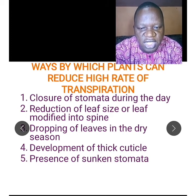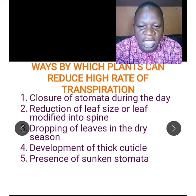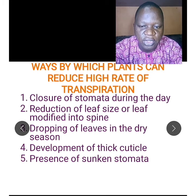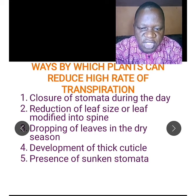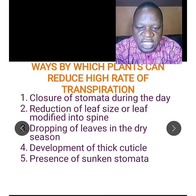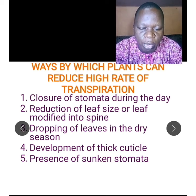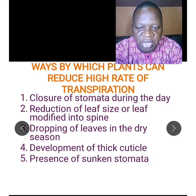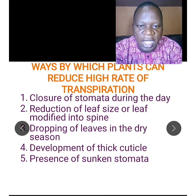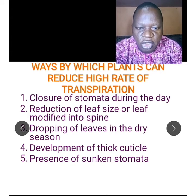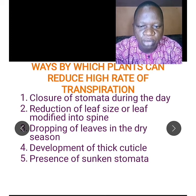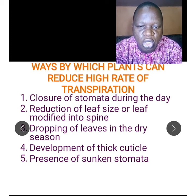Another adaptation is the dropping of leaves in the dry season — when plants lose their leaves, the amount of water lost is reduced. There is also the development of a thick cuticle, which does not allow water to be lost easily. Lastly, sunken stomata — stomata that are depressed below the surface of the leaf — mean the stomata is not exposed, helping the plant control the amount of water lost.